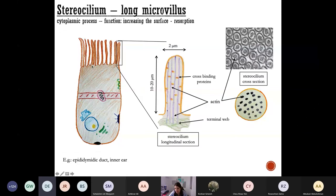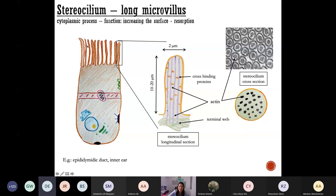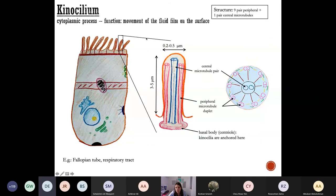Stereocilia are very similar to microvilli — they are essentially long microvilli, about ten times longer than a microvillus, but with the same structure. They also have actin filaments in their axis and function to increase surface area, thereby contributing to resorption. This kind of surface projection is found in the epididymal duct in the male epididymis.